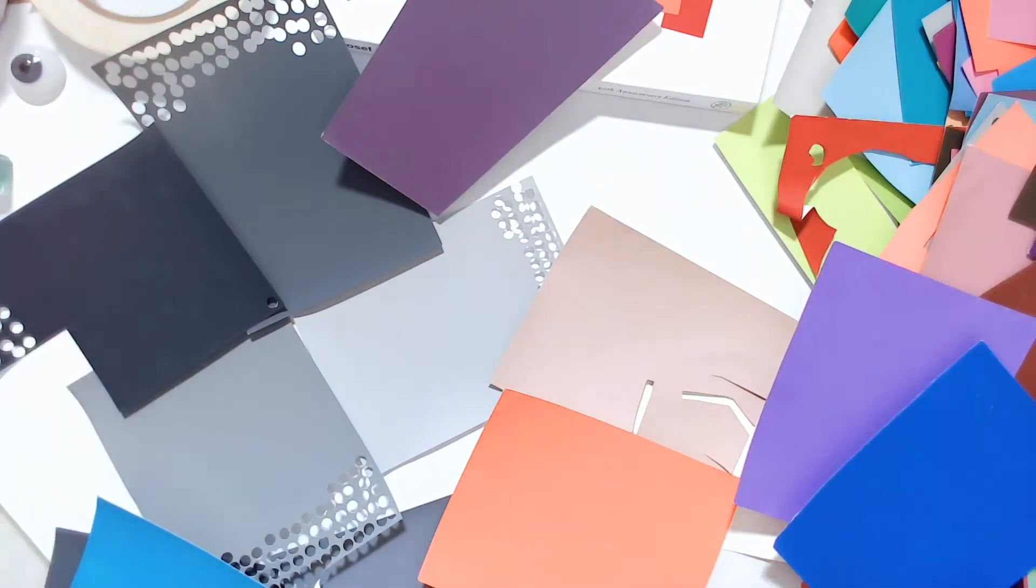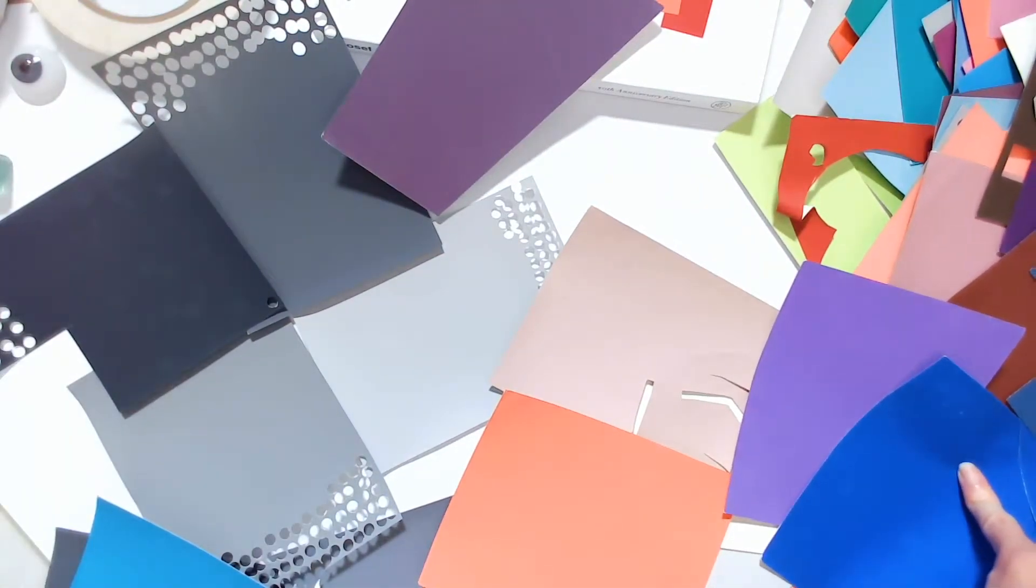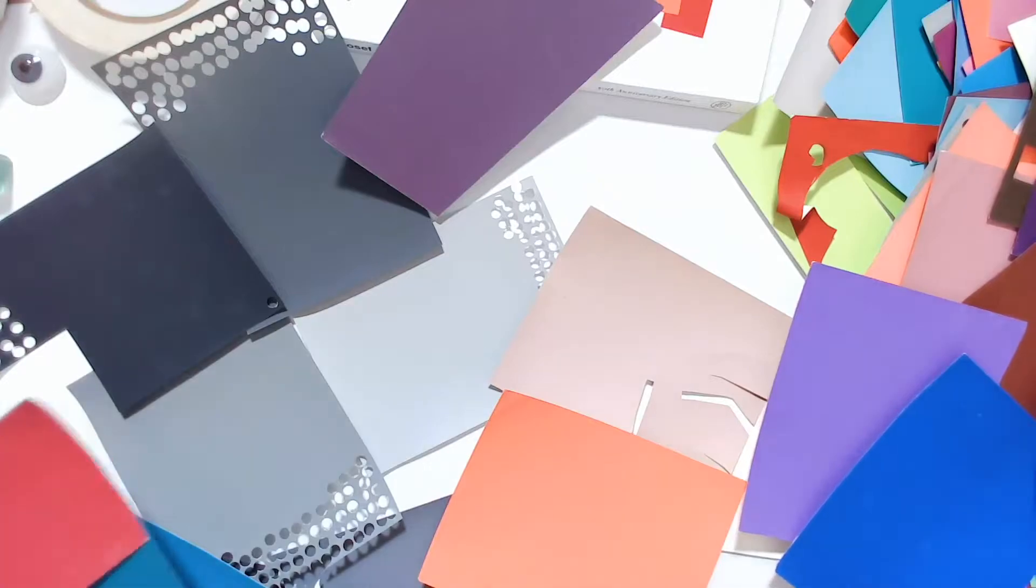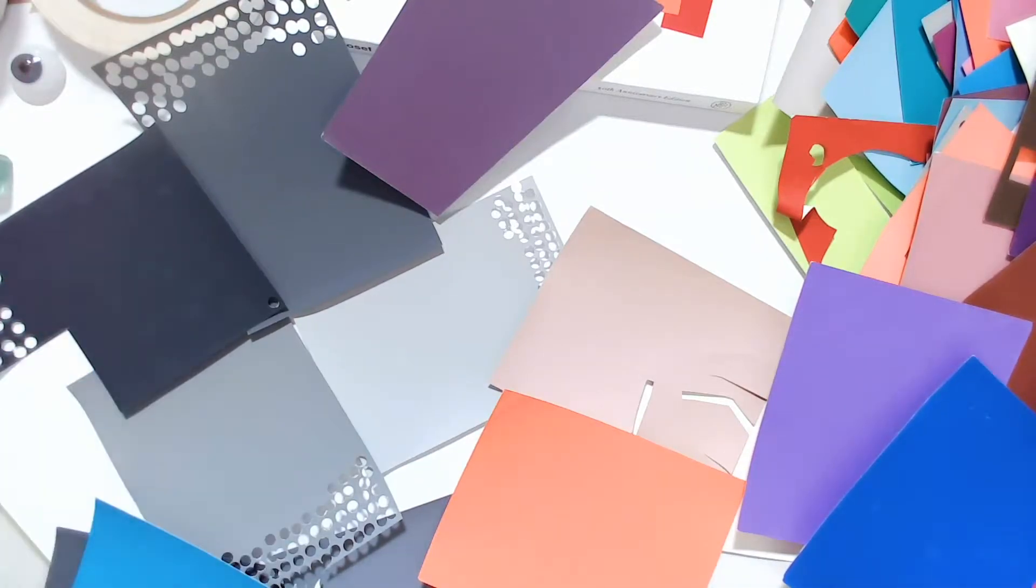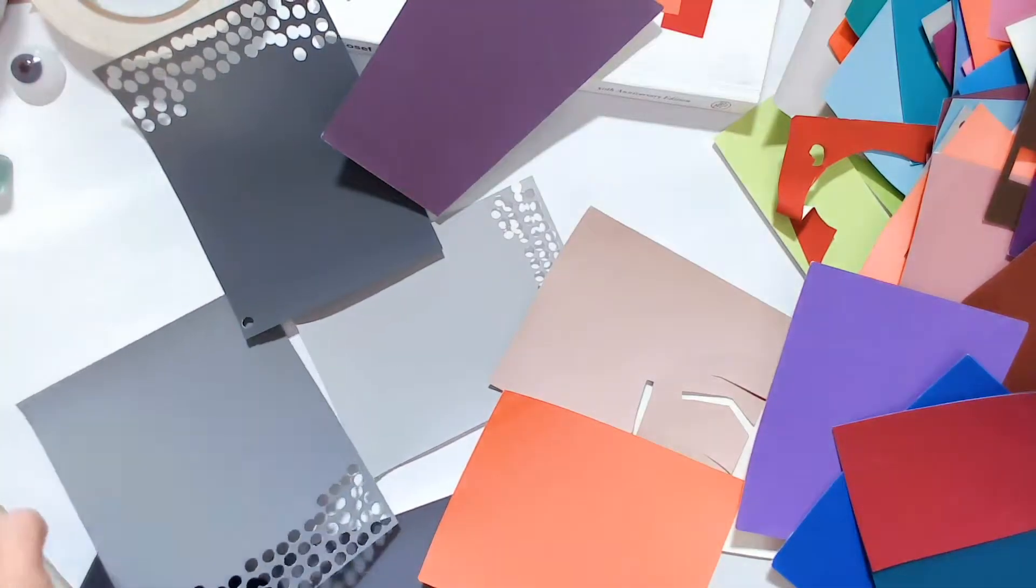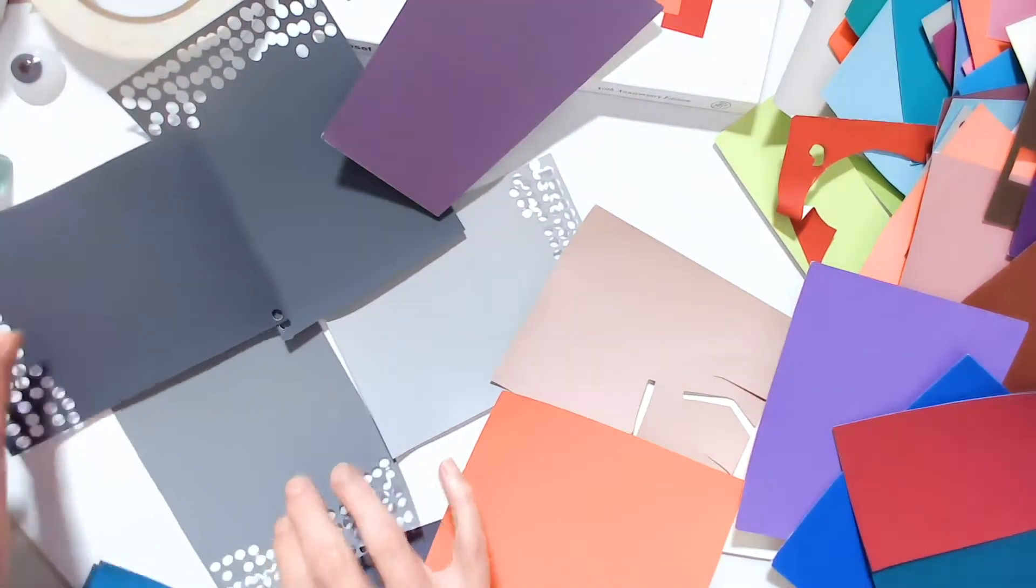Once you're certain about your choices, you will begin cutting one inch to two inch squares of each of your colors.